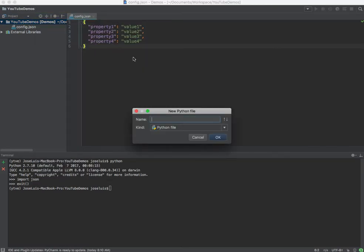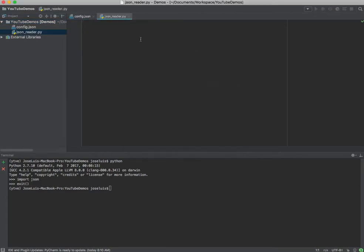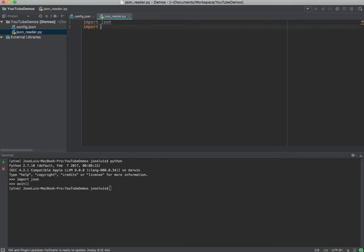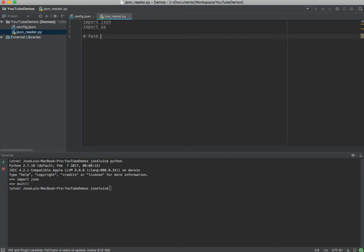Now let's create a Python script. This is going to be called json_reader. The first thing we have to do is import our packages. So we're gonna import JSON and I'm also going to import OS because I'm going to execute some OS commands. The first thing I want to do is have my program know where this config file is going to be, so let me add a comment: path to config JSON file.